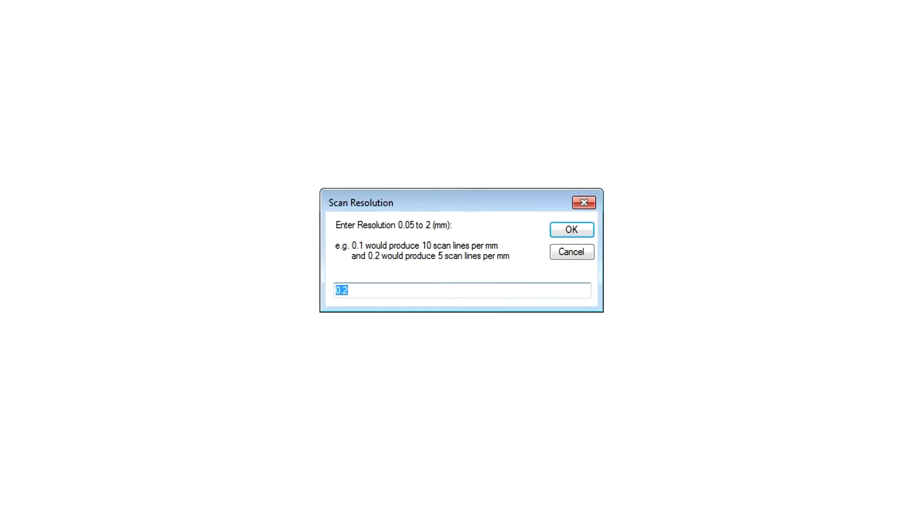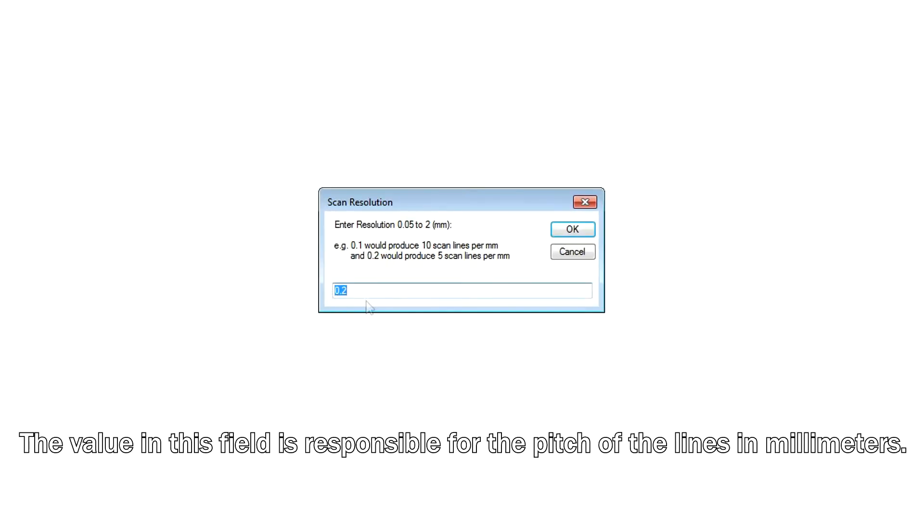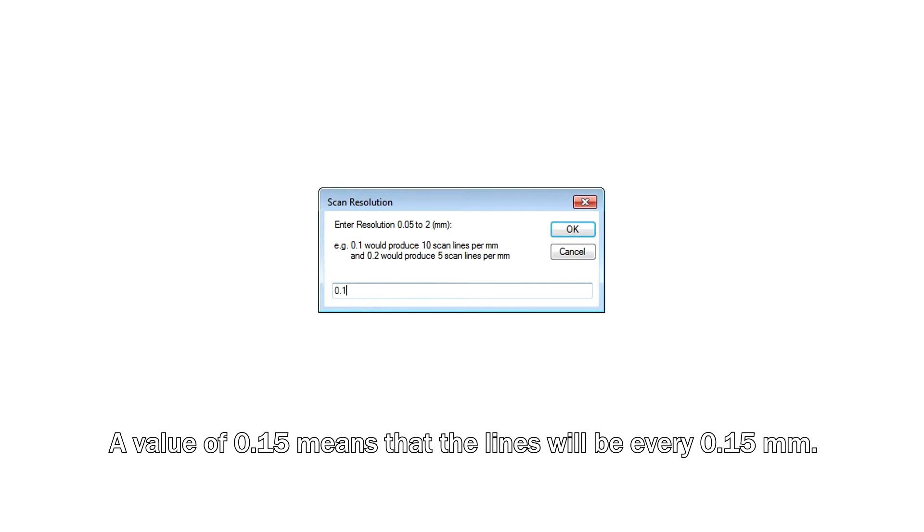Set the resolution. The value of the field is responsible for the pitch of the lines in millimeters.